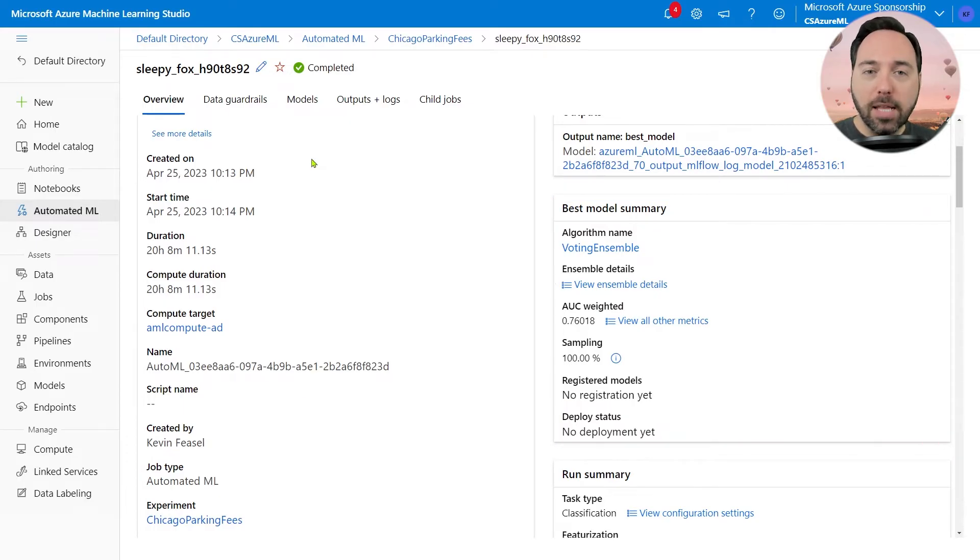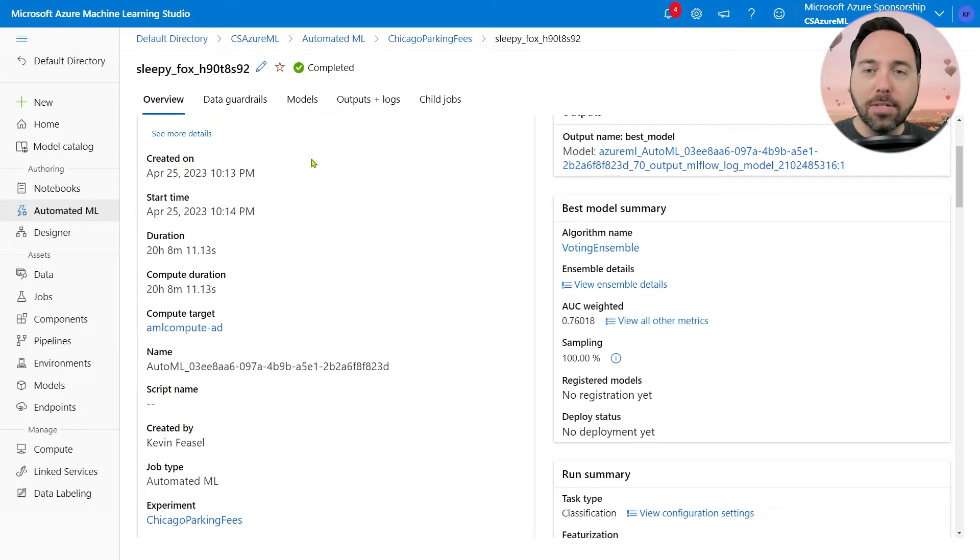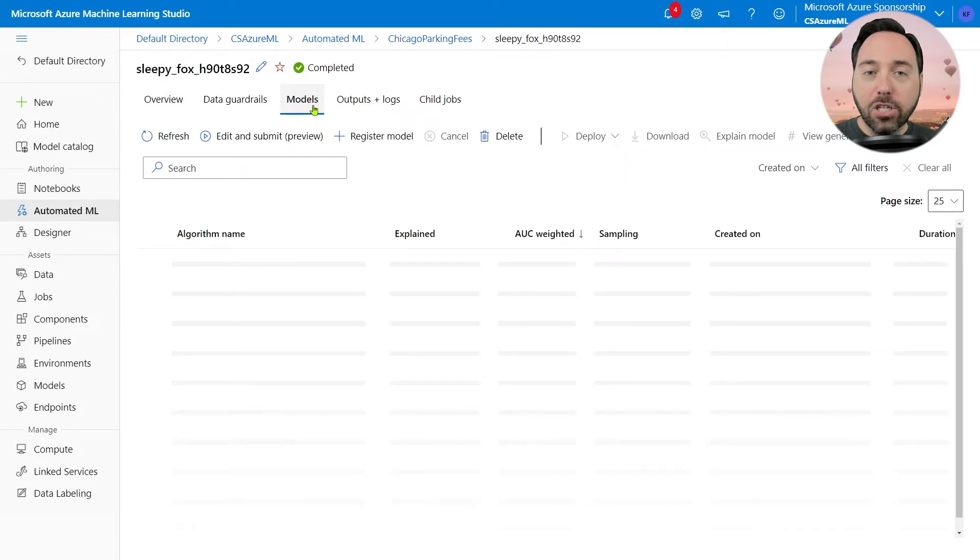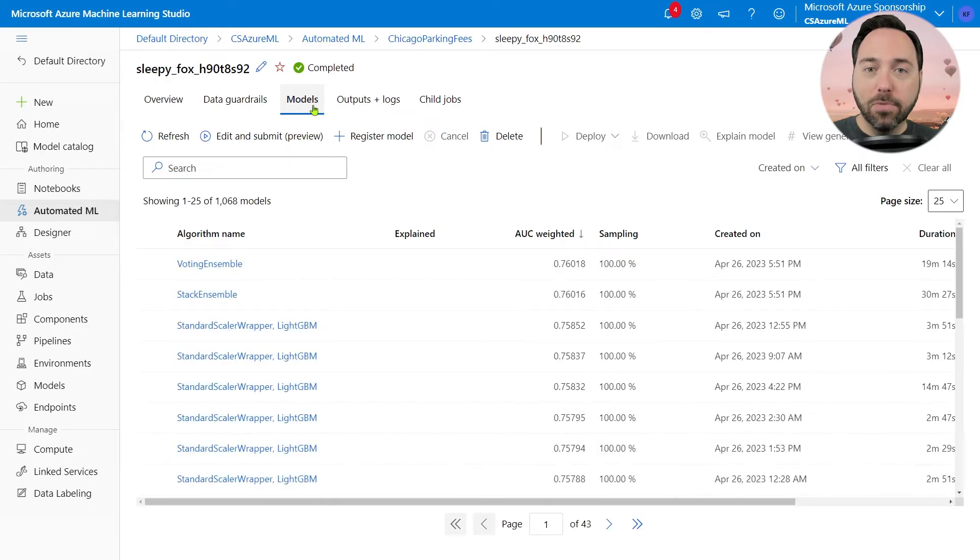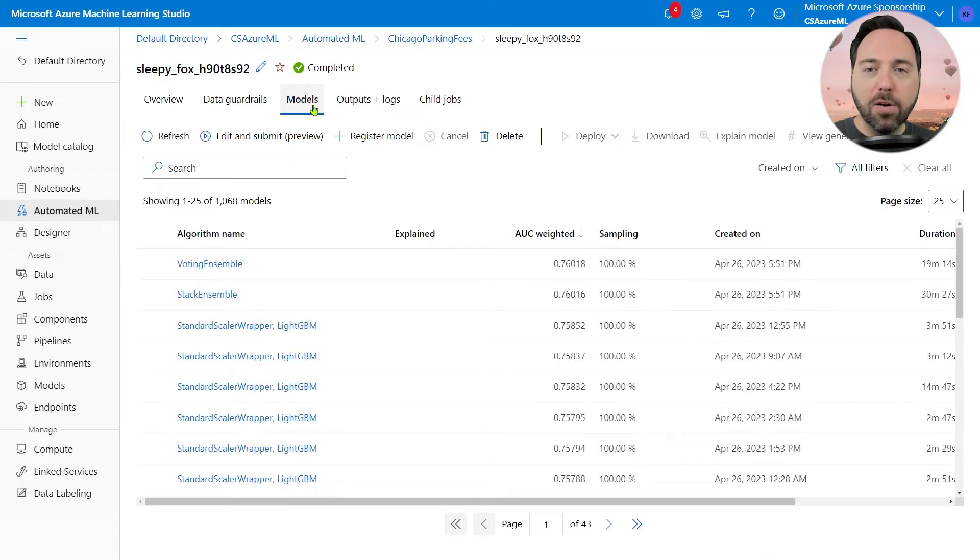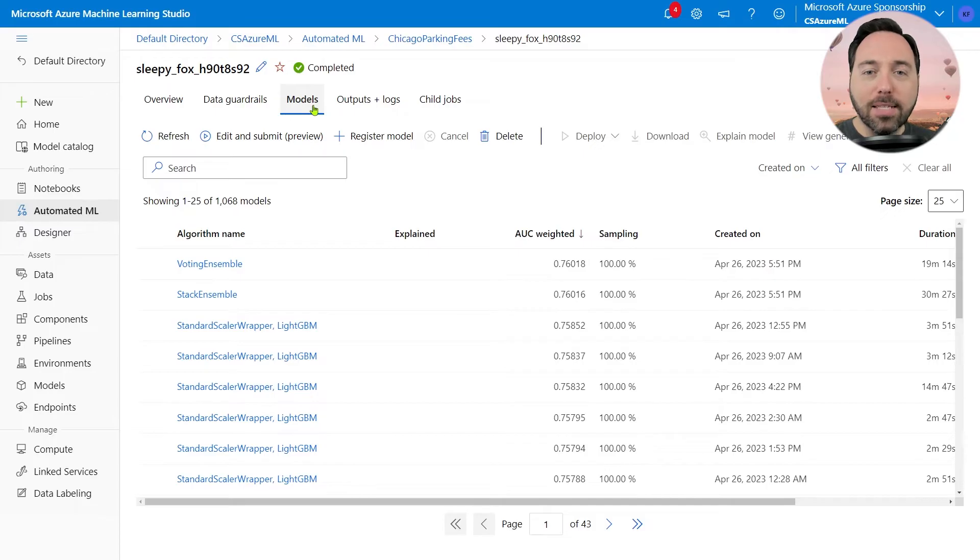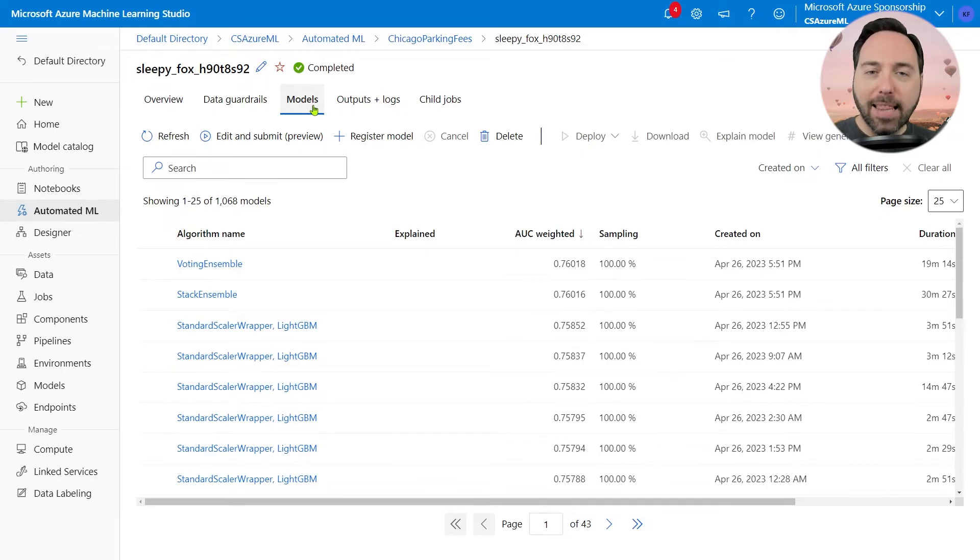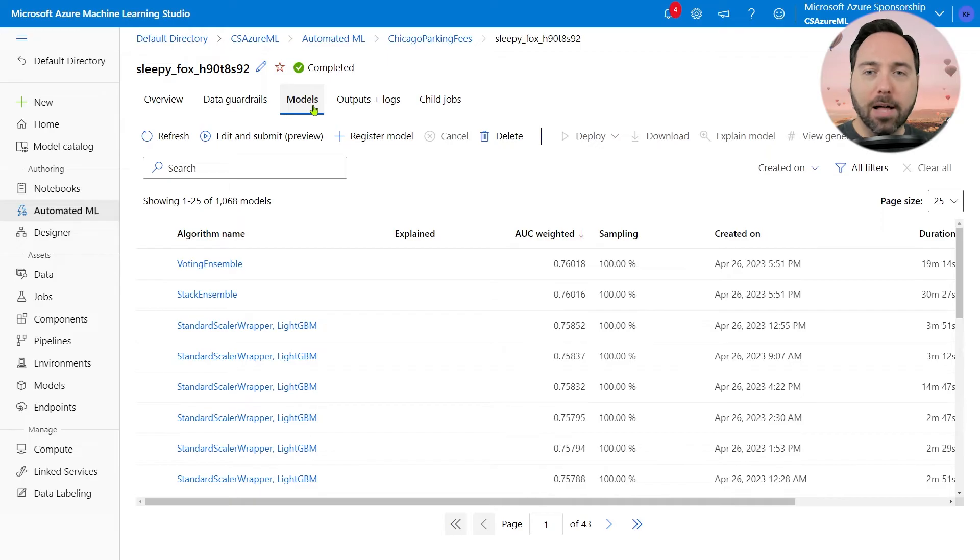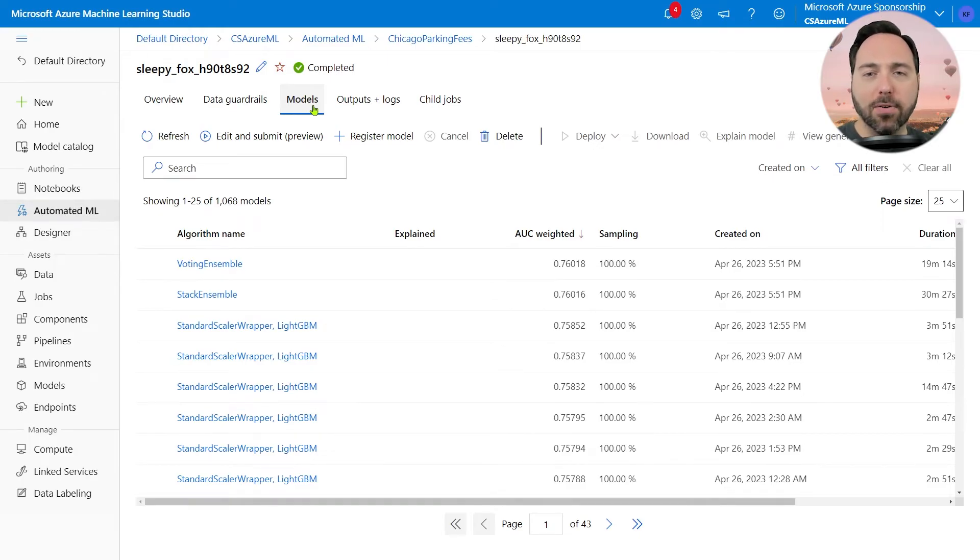I'm interested in seeing what took AutoML so long, so I'll select the Models tab at the top. It turns out that, during these 20 hours, we trained 1,068 models, and we can see the best performing models of the bunch. At the top are two ensemble models, meaning that we smash multiple models together and get a result.